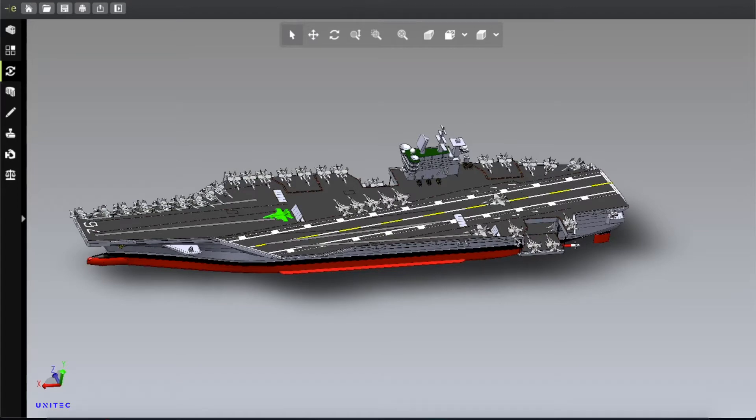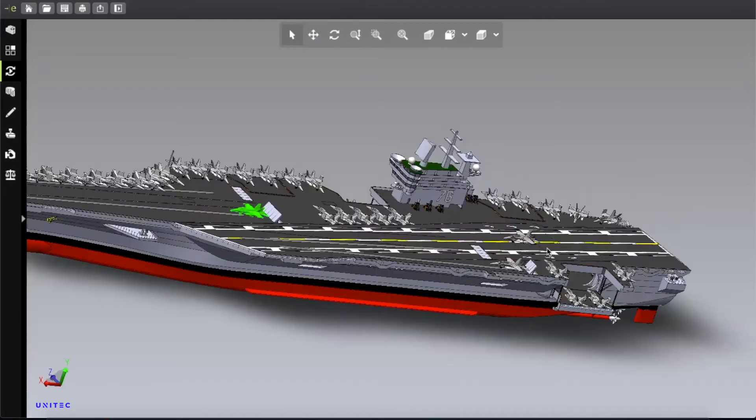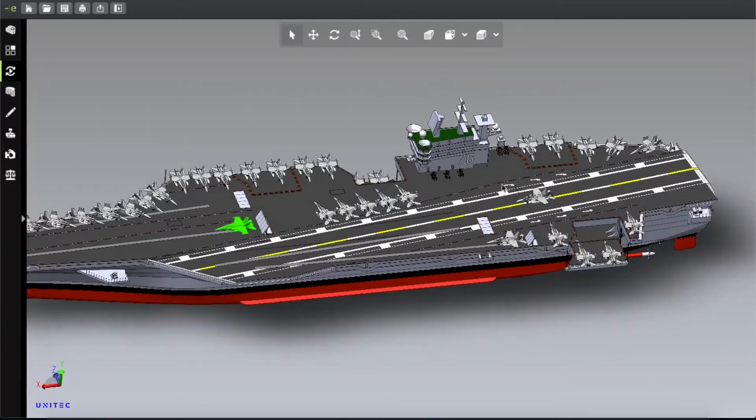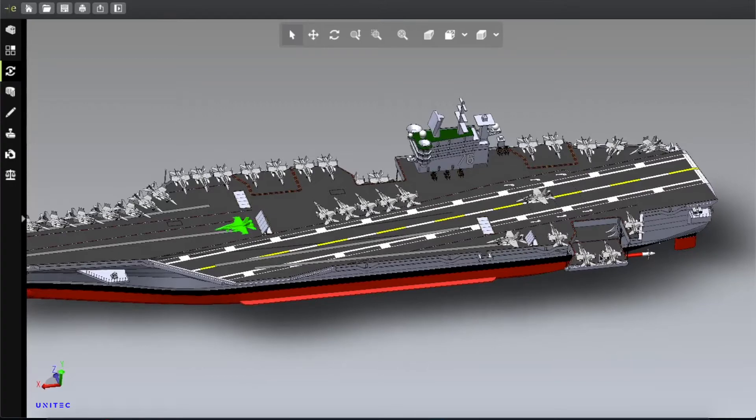And here you can see there are two stairs for these aircraft. One lift is on this side, one lift on that side.